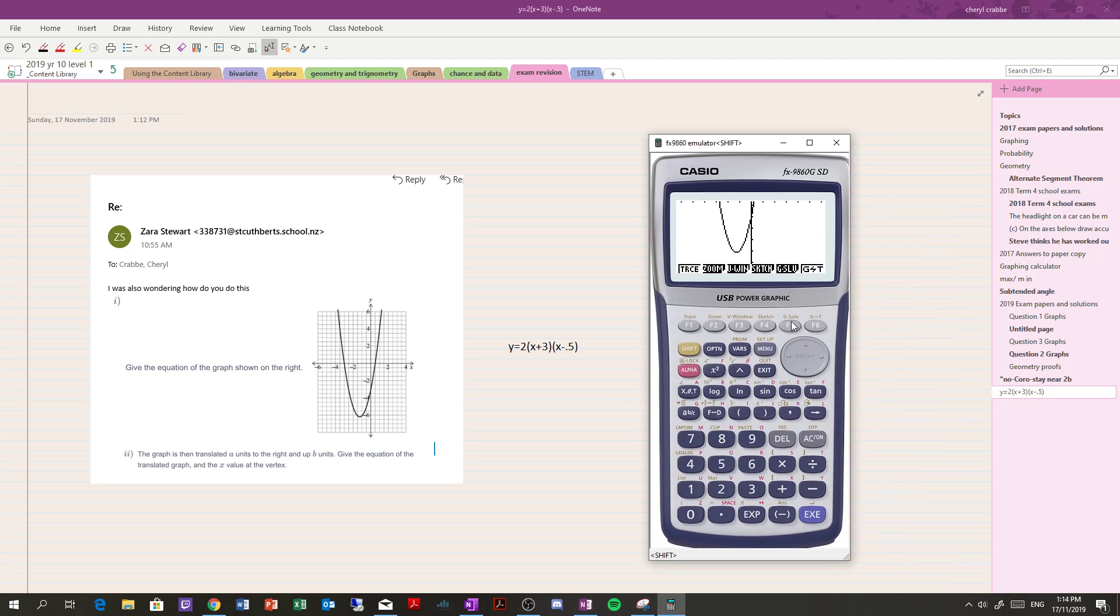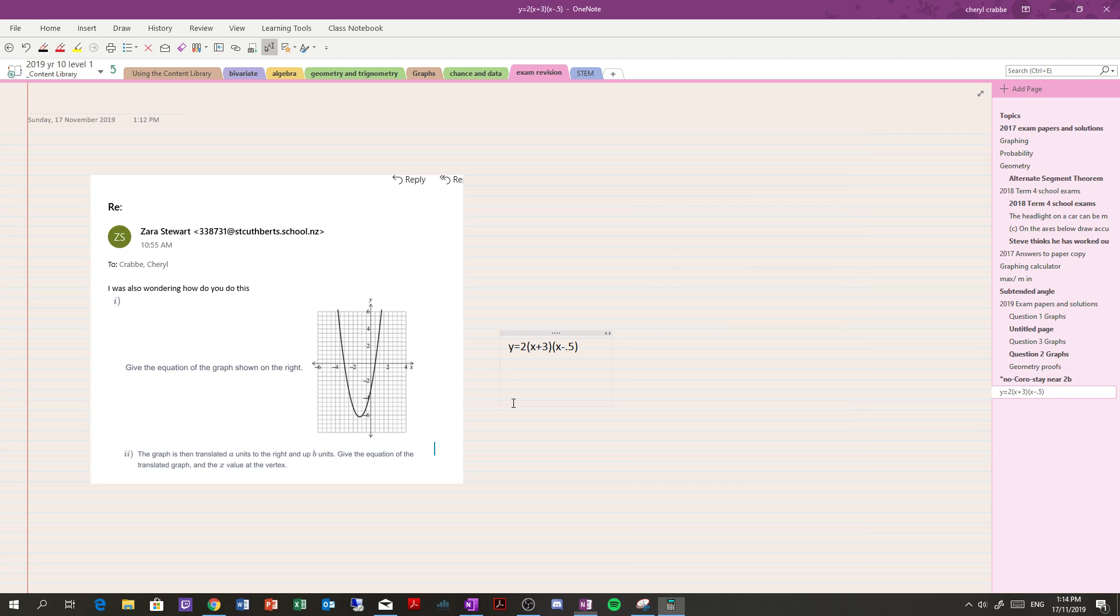Then I use G-solve to find the vertex, which is at negative 1.25 and negative 6.125. Now that means the equation in vertex form is like this: